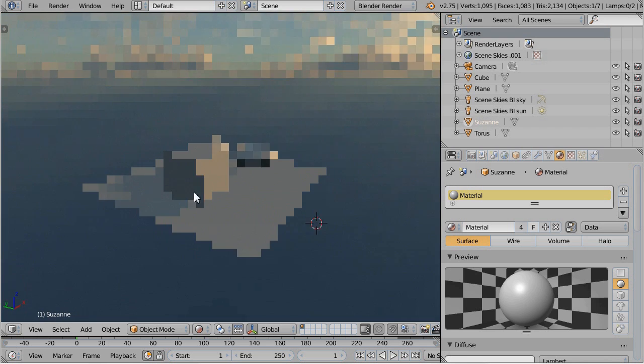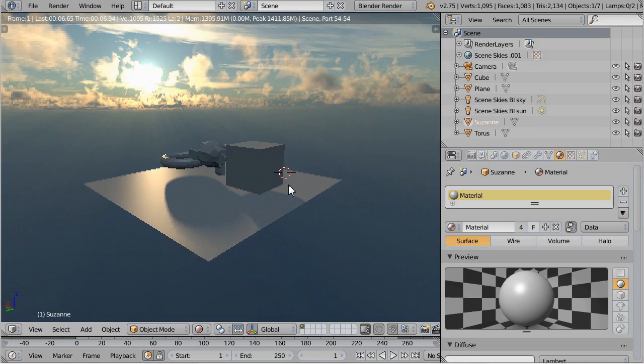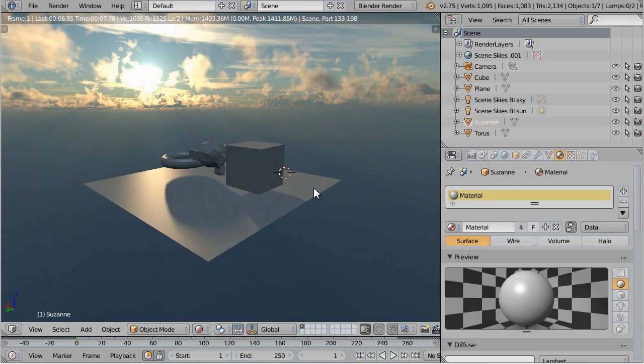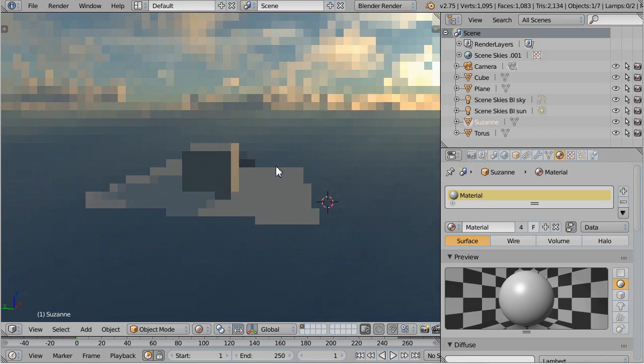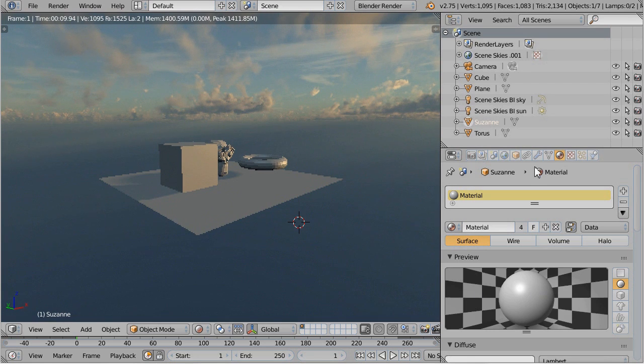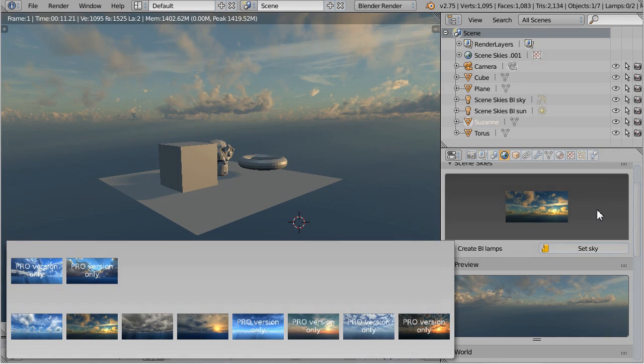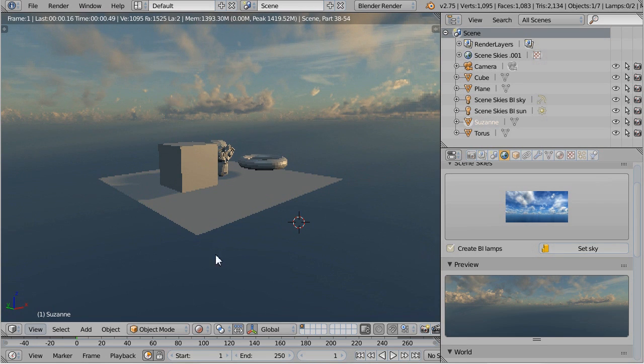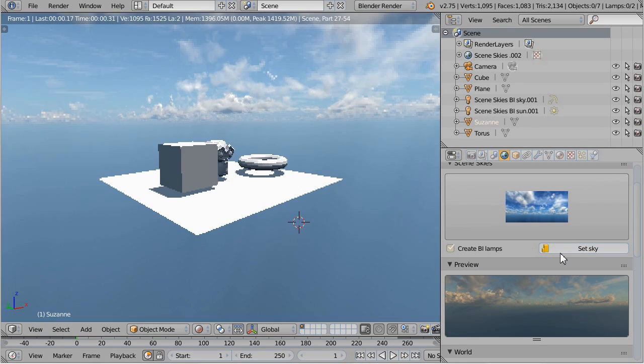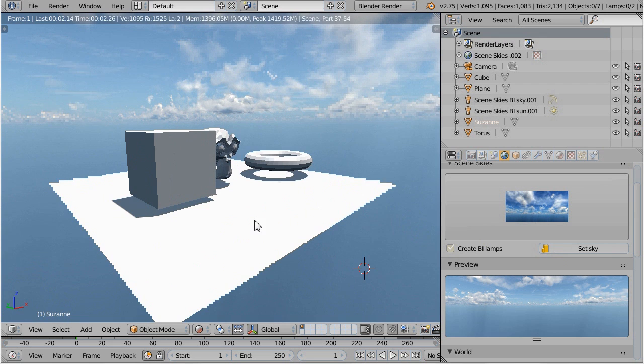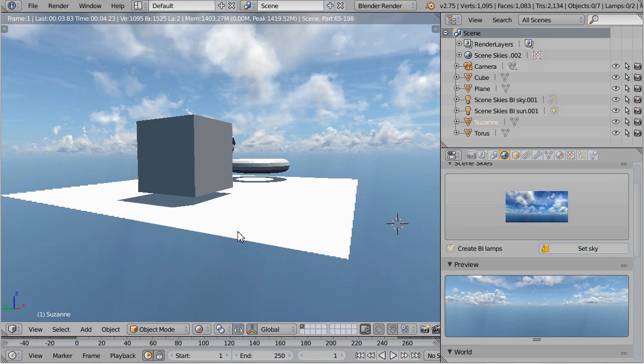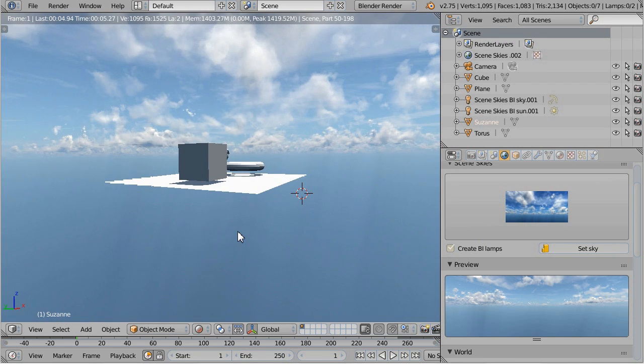The lighting is very similar to the HDR sky in Cycles. And this works for any other sky in Scene Skies as well. Don't forget to turn off your lamps if you switch back to Cycles.